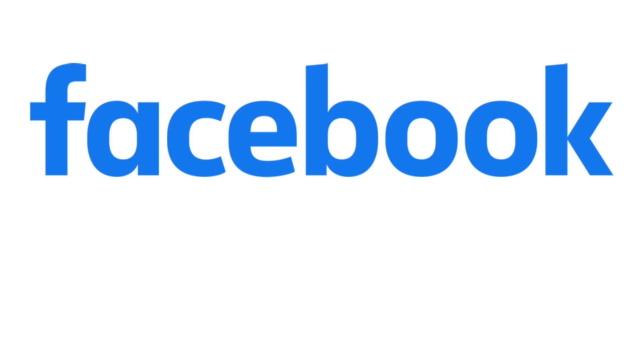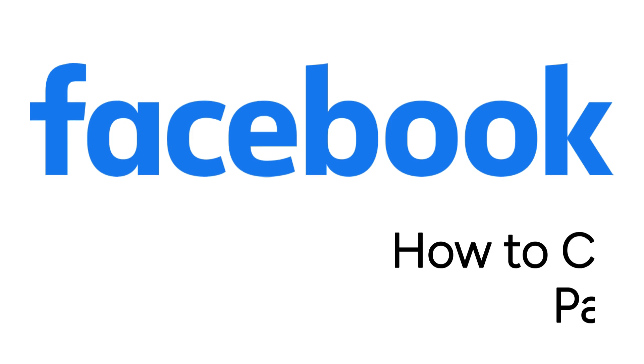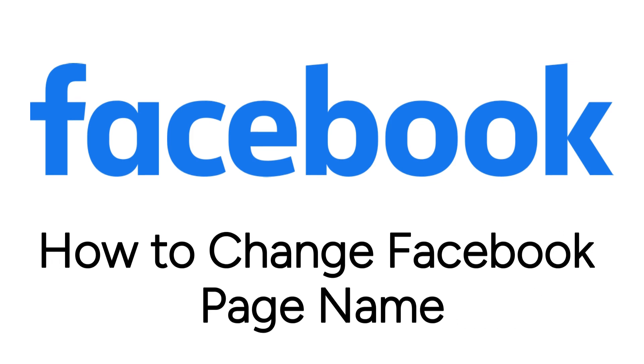Rebranding or just want to switch things up and want to change the name of your Facebook page? We're here to help.